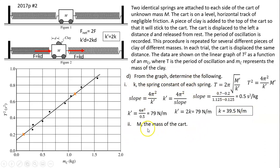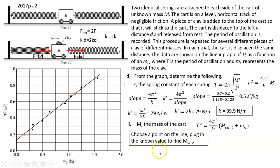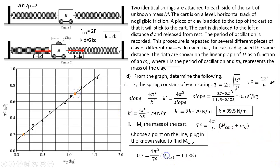Part two: find the mass of the card. Going back to the equation, m' = m_card + m_clay, and k' = 2k. Choose a point on the line: T² = 0.7 and m_clay = 1.125 kg. With k' = 79 N/m already known, the only unknown is m_card. Plugging into T² = 4π²·m'/k', solving gives m_card = 0.275 kg.